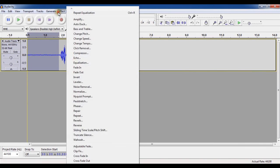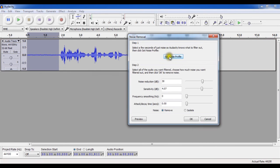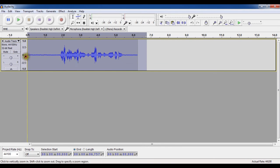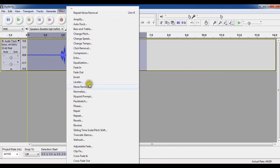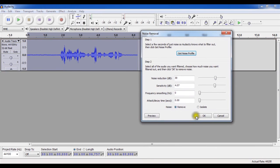Then again go to effect noise removal and click on button get noise profile. And now Audacity came to know that what to filter out. So again go to noise removal and go to step 2 and then click on OK.